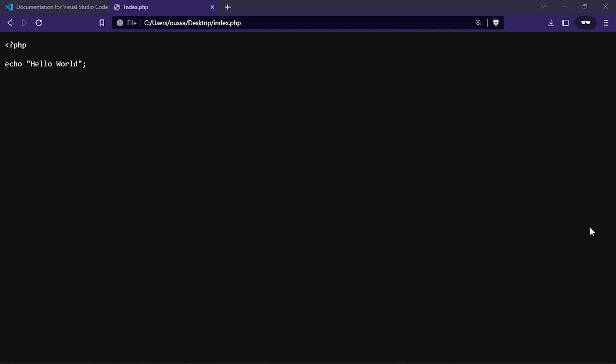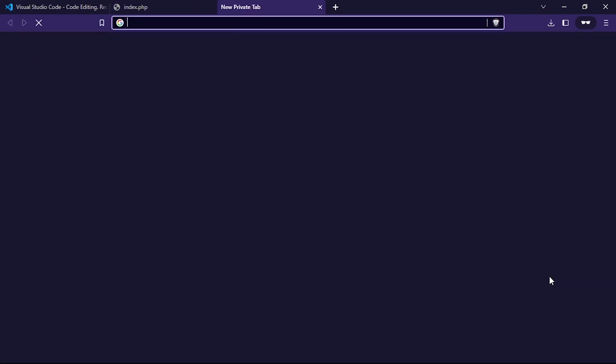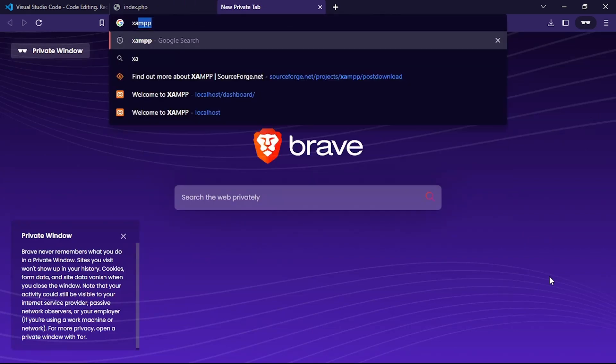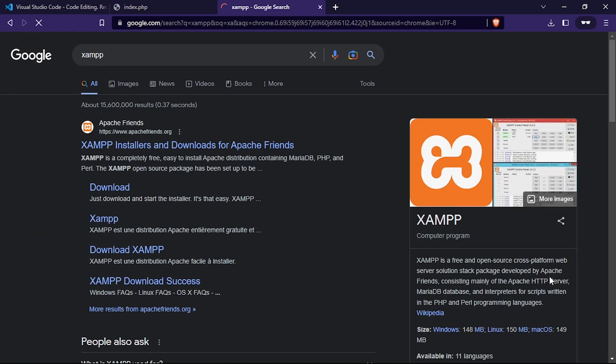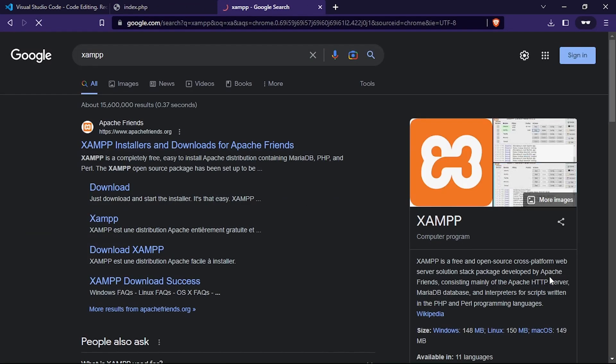Raise your hand if you have ever tried to open a PHP file in your web browser and then spent an hour wondering why nothing's happening. It's okay, we've all been there. PHP scripts cannot be executed directly by our browser. They need to be processed by a server before the results can be displayed in our browser. This is why we need a local server like XAMPP or WAMP to set up our development environment.